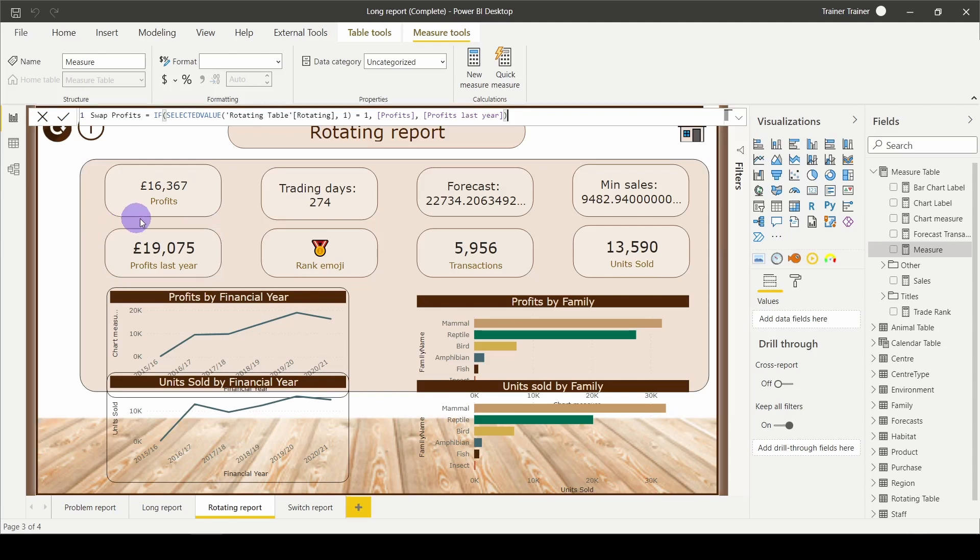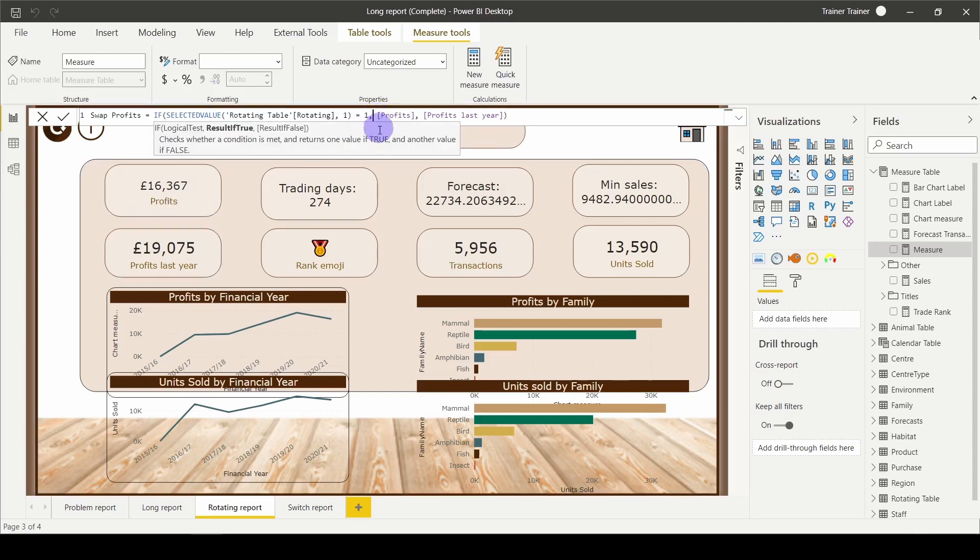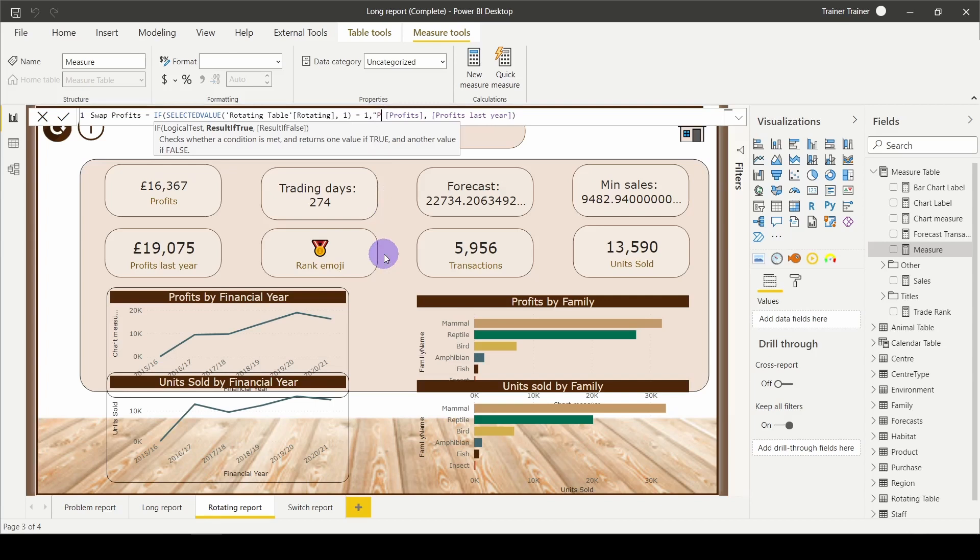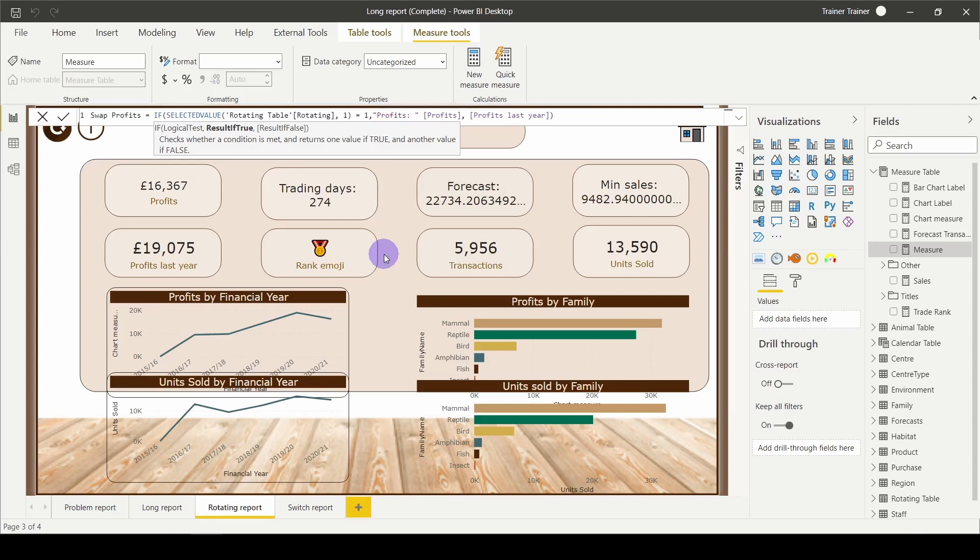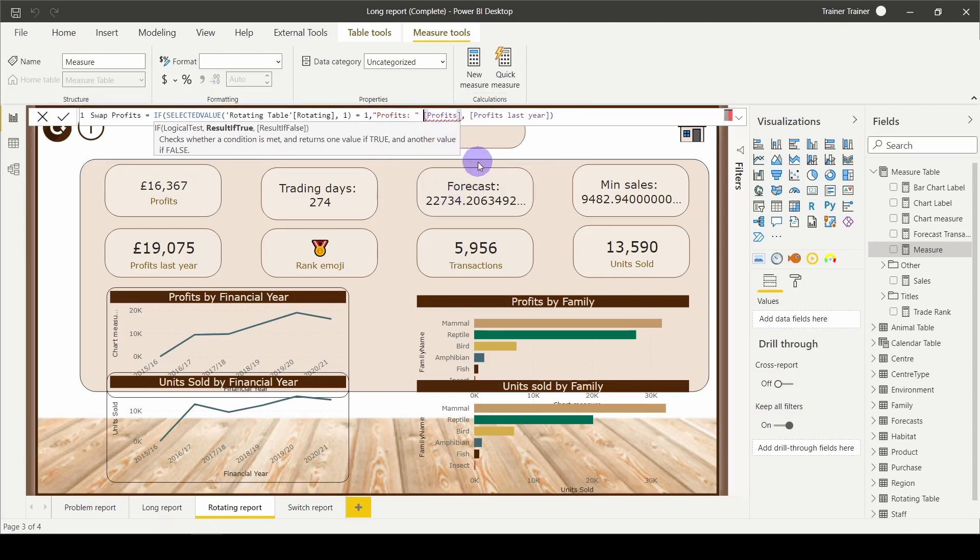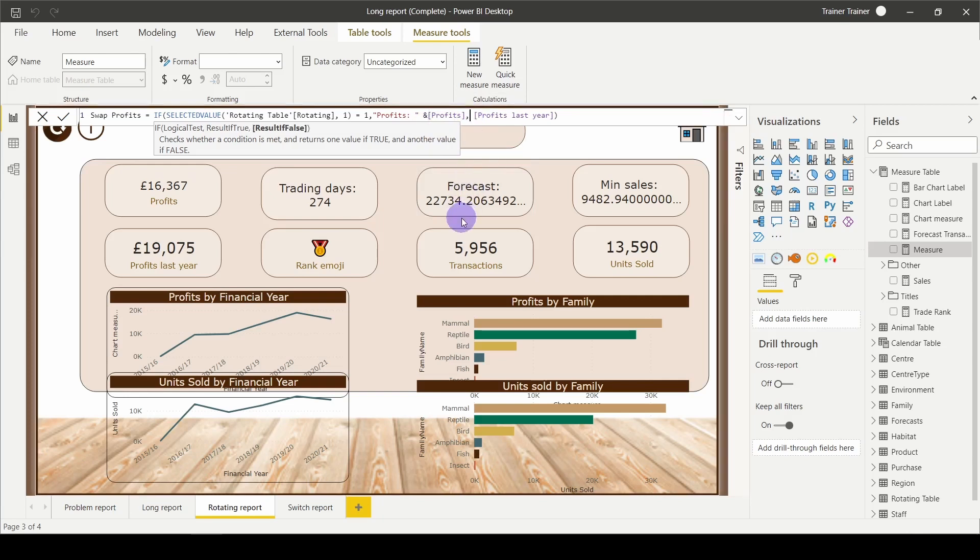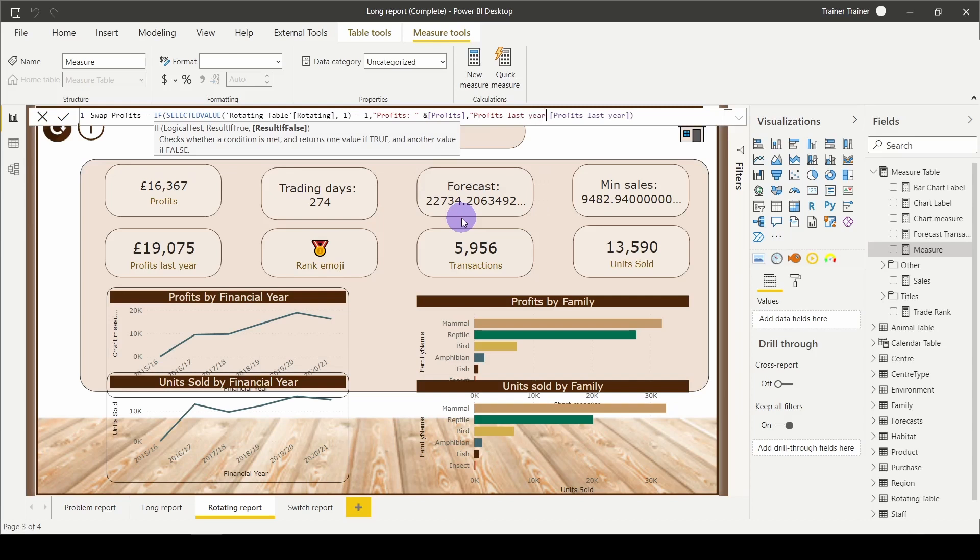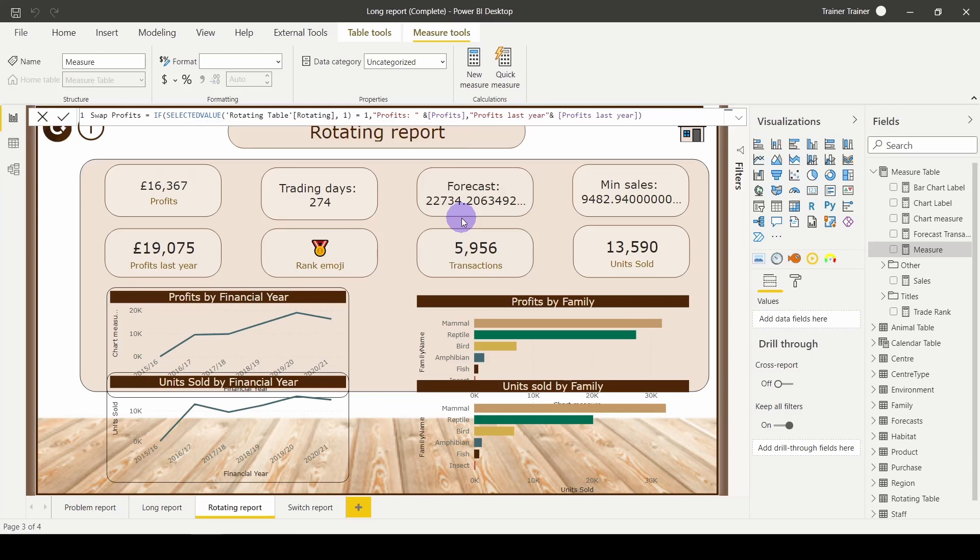If I wanted to include the text, all I would need to do is click in front of my measure, open a set of quotation marks and type in the text I want to see. So in this case, profits with a colon and then an ampersand. Then the same thing with my profits last year. I'm going to type in some literal text: profit last year. Ampersand. Hit return.